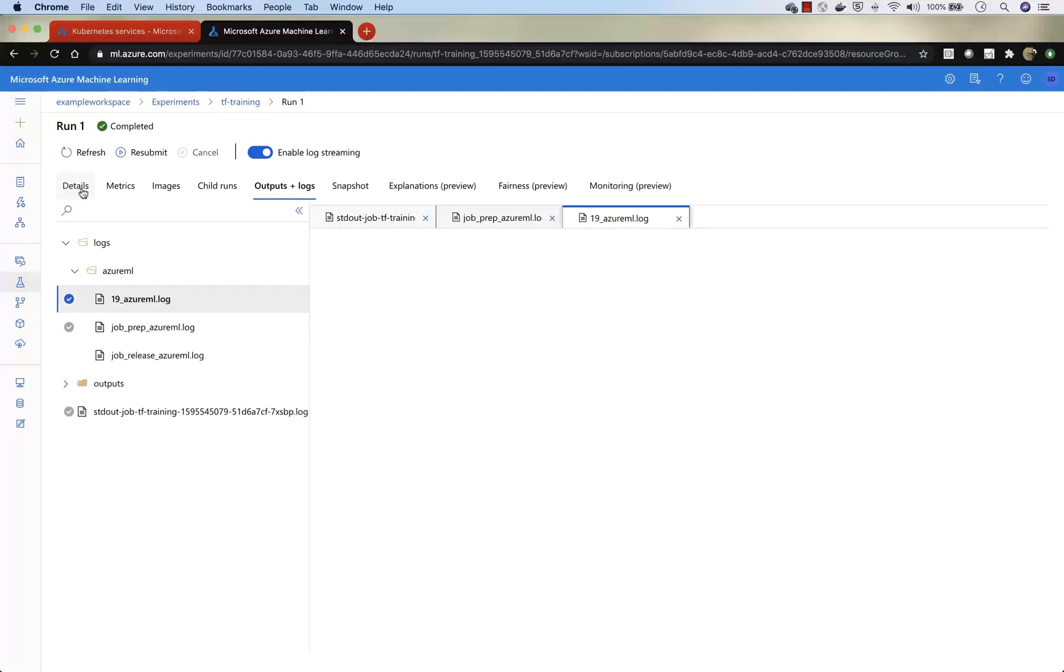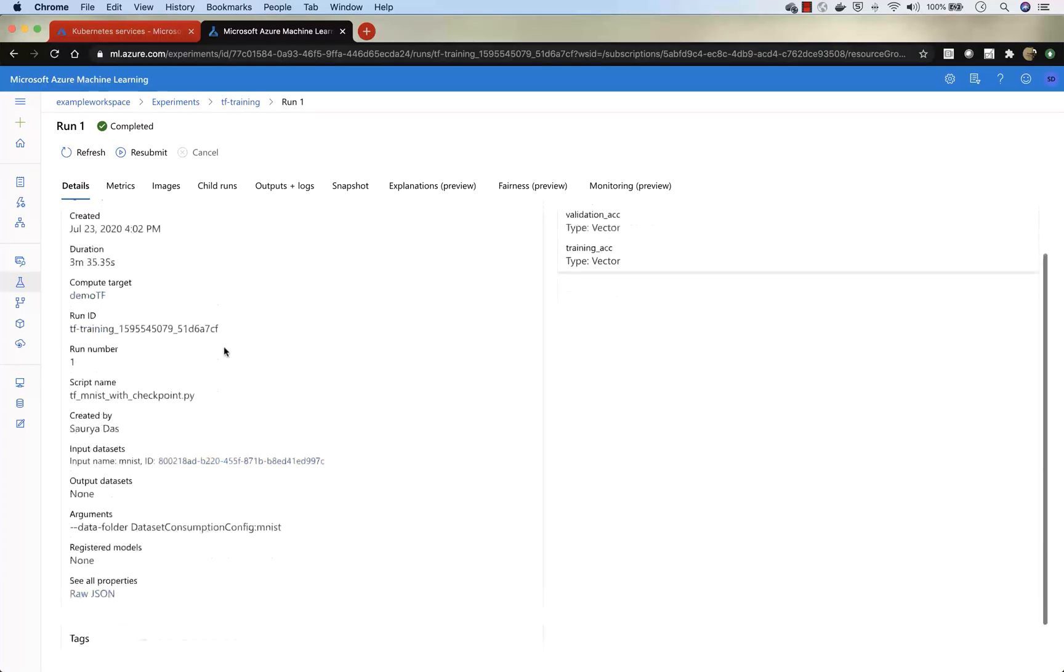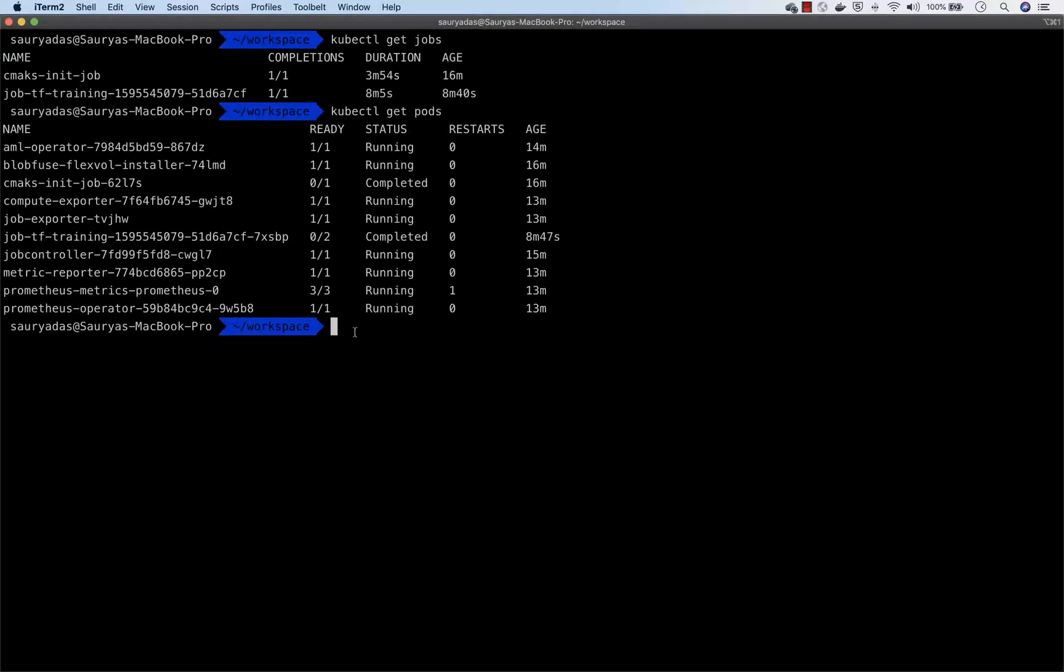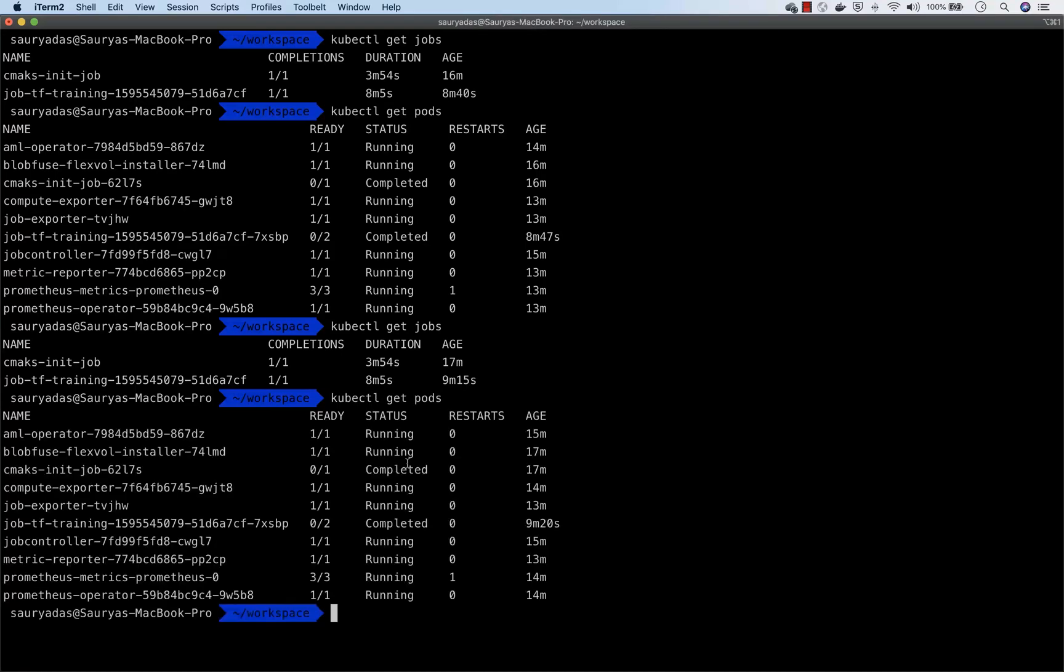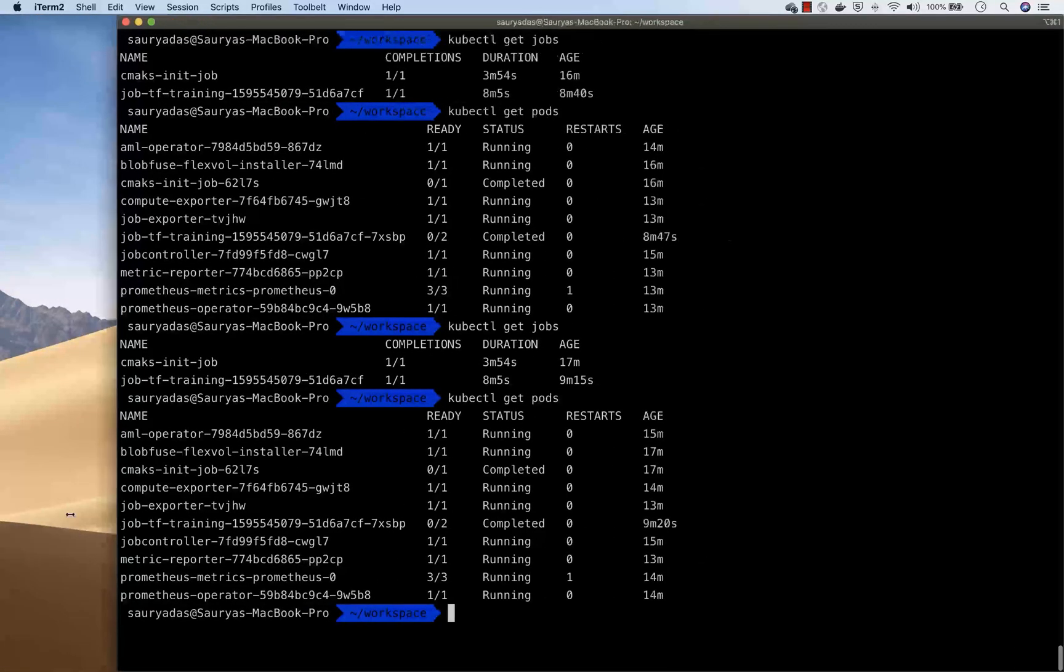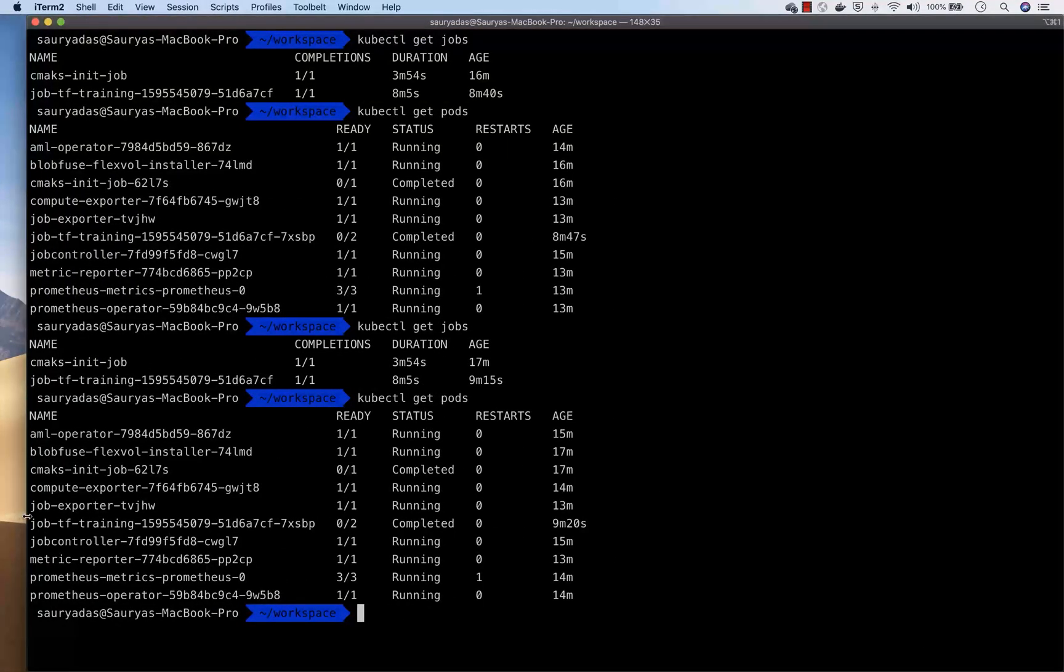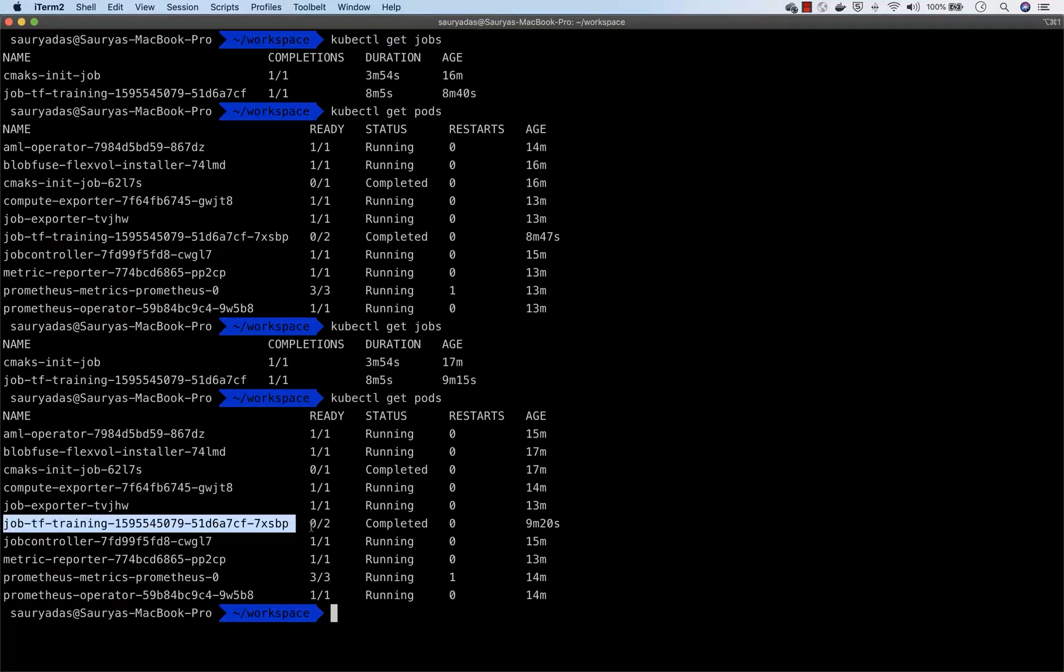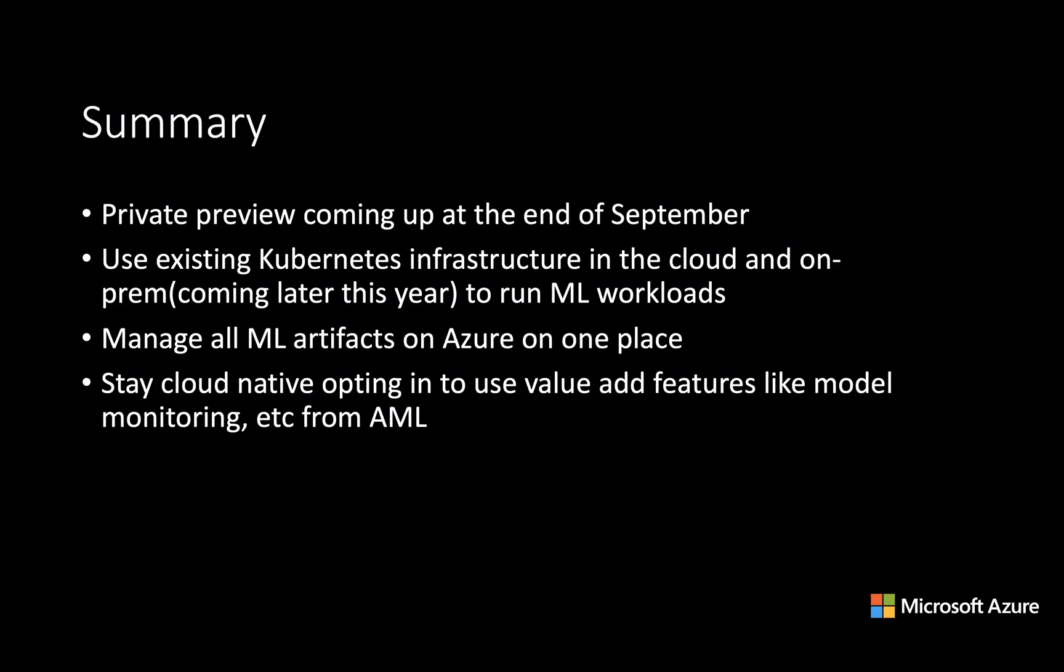Now if you refresh again, you will notice that the job has been completed. You can look at all the metadata of the run there. If you do kubectl get jobs, you will notice that the training job is completed. Let's take a look at pods. And you will notice that the training job is done. It's just the highlighted one. That's the one. So it's completed. It looks like we are all set.